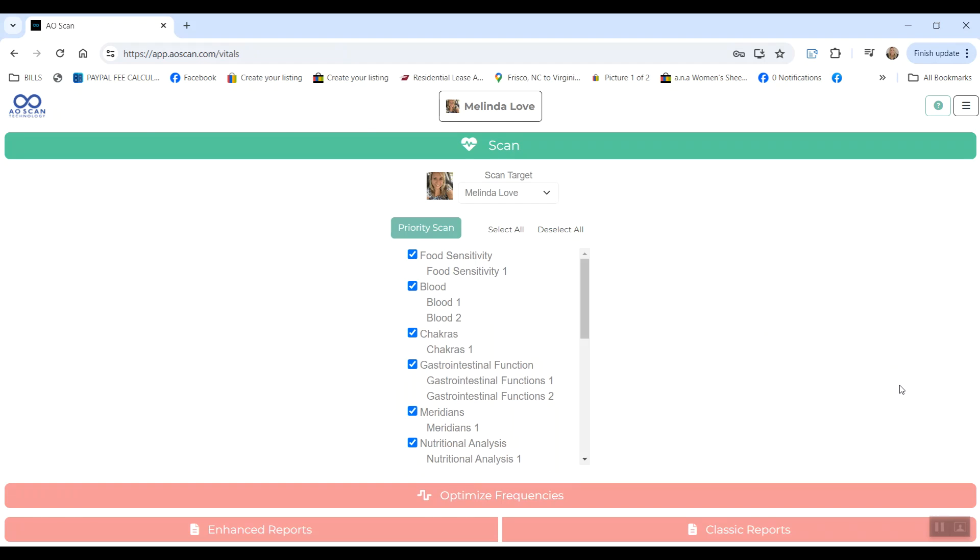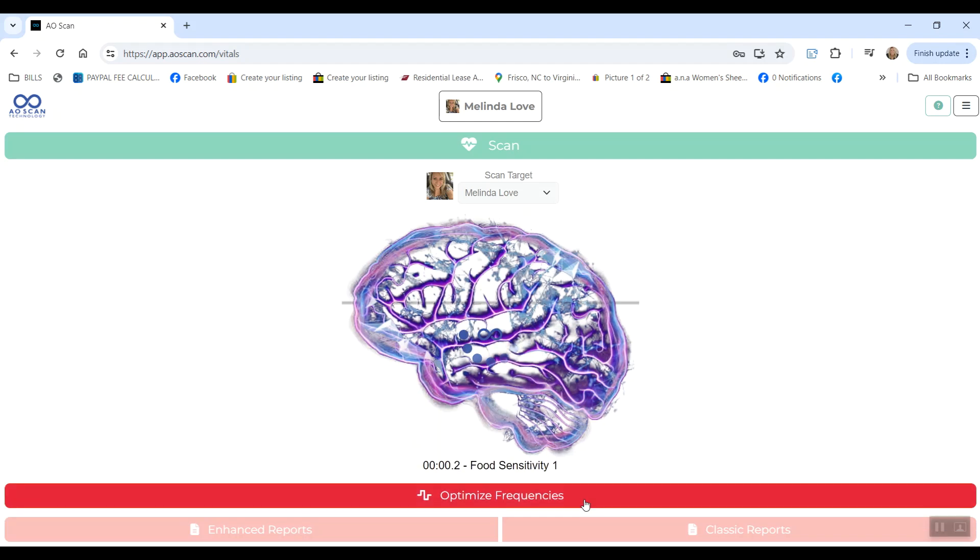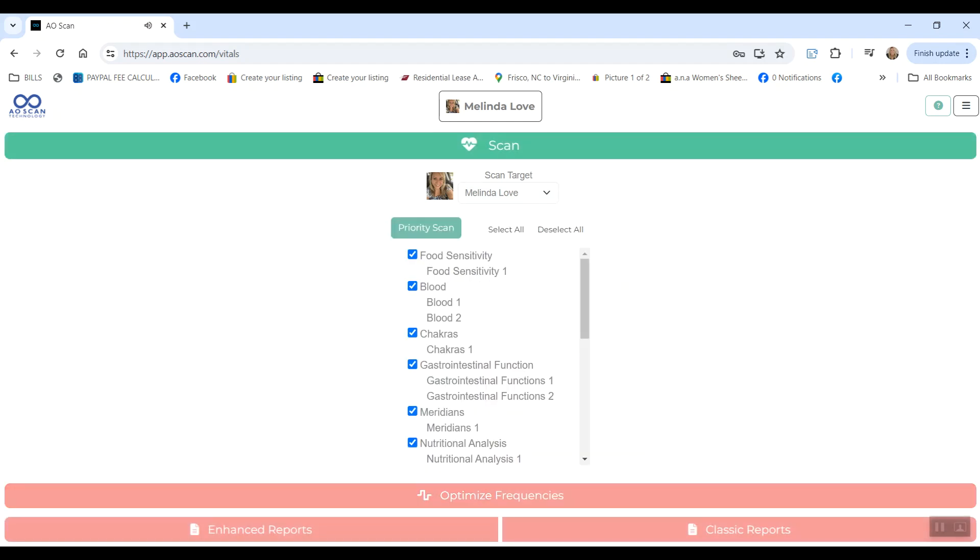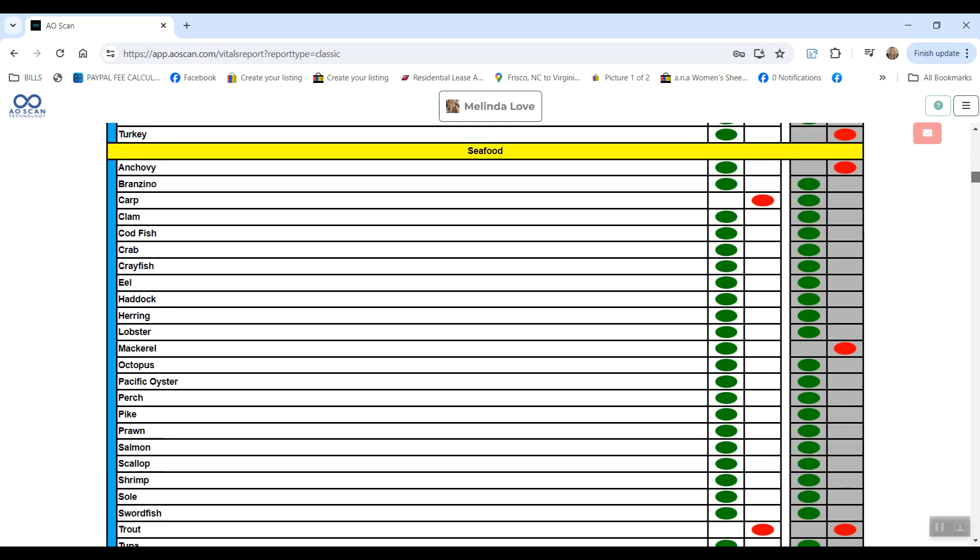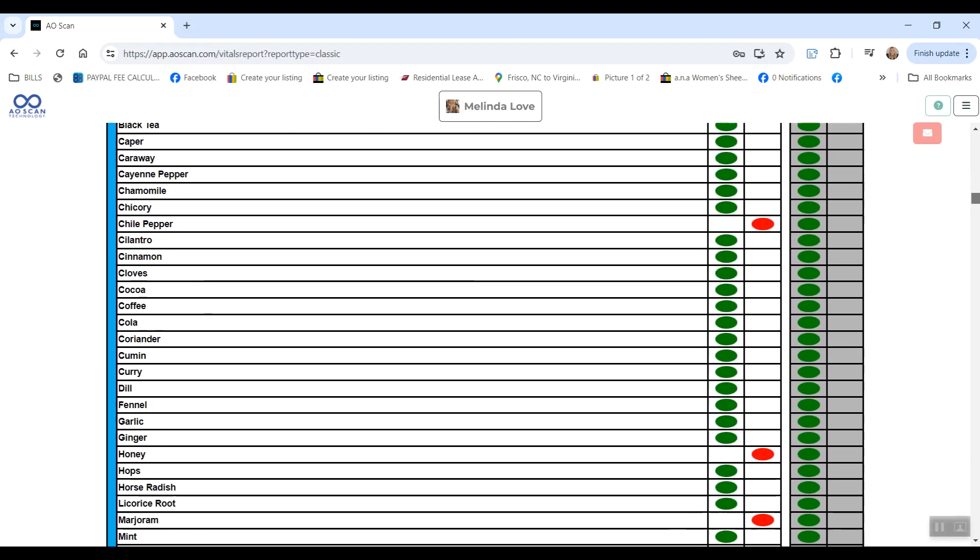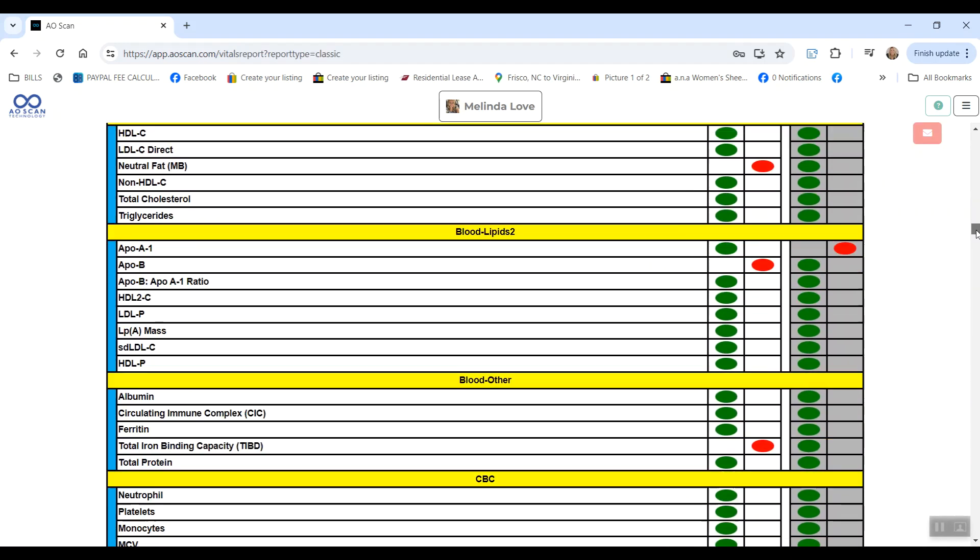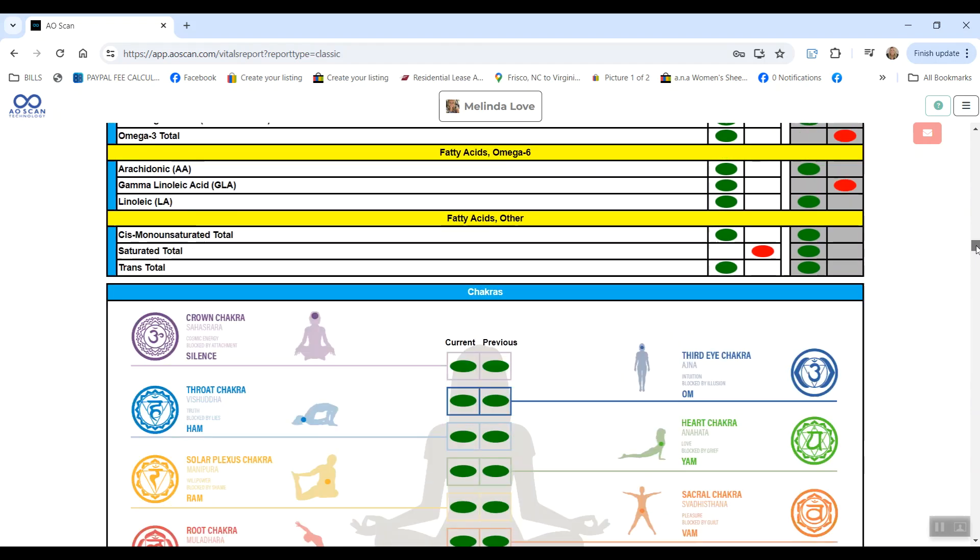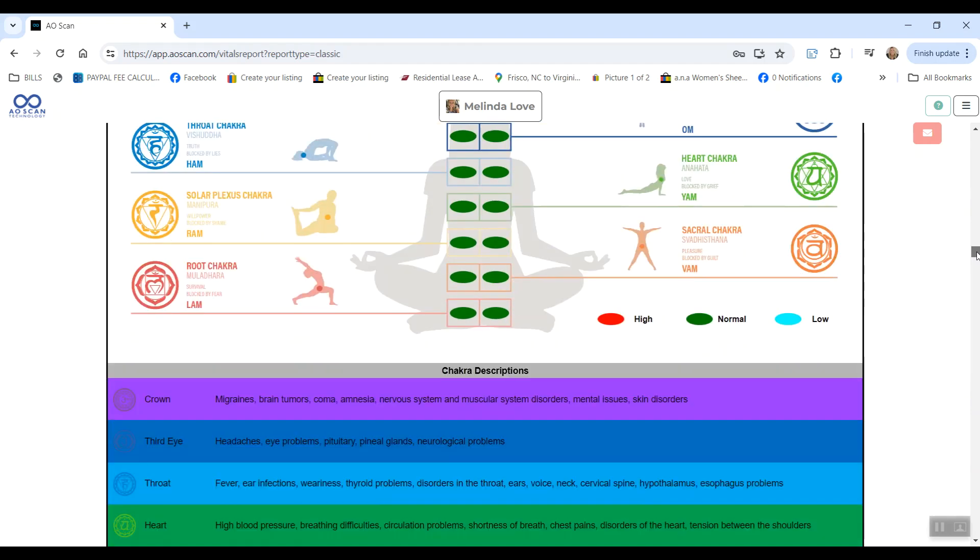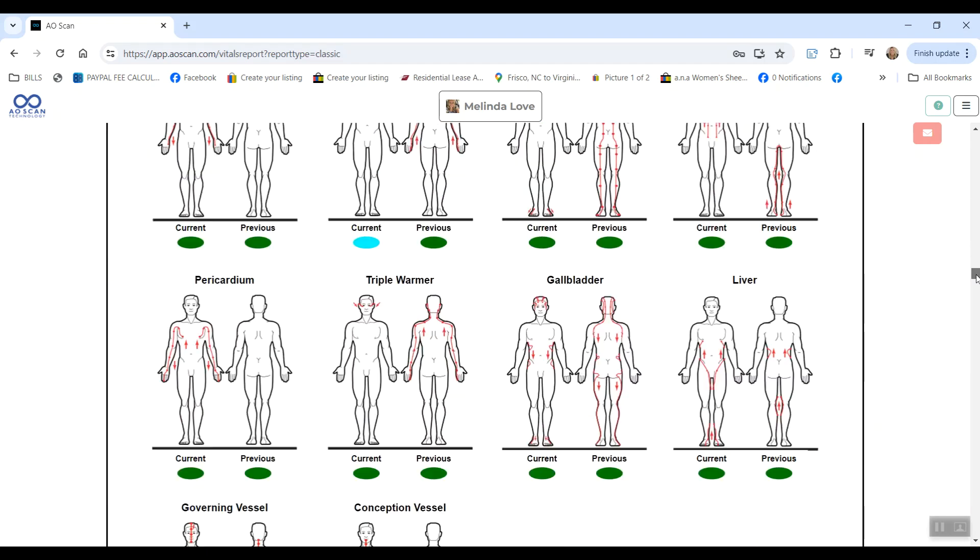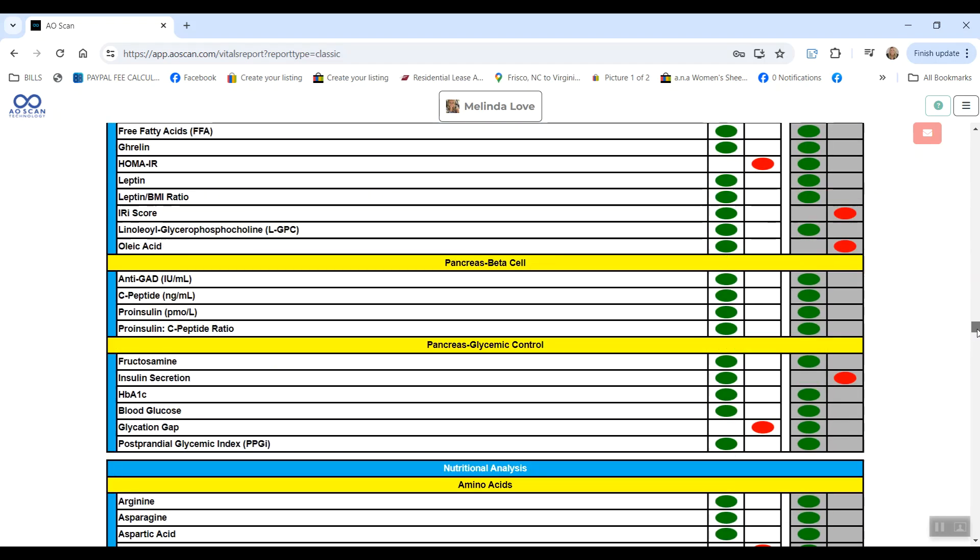The most important thing to know about getting the most out of this scan is that you will want to do a new scan every day, and you can actually optimize the frequencies of that same scan multiple times a day. So as often as you think about it, maybe every couple hours, go back into Vitals and click optimize frequencies again. That's going to optimize the frequencies of the same scan that you did that day to help see if you can get less reds throughout the day, so more things coming into balance.